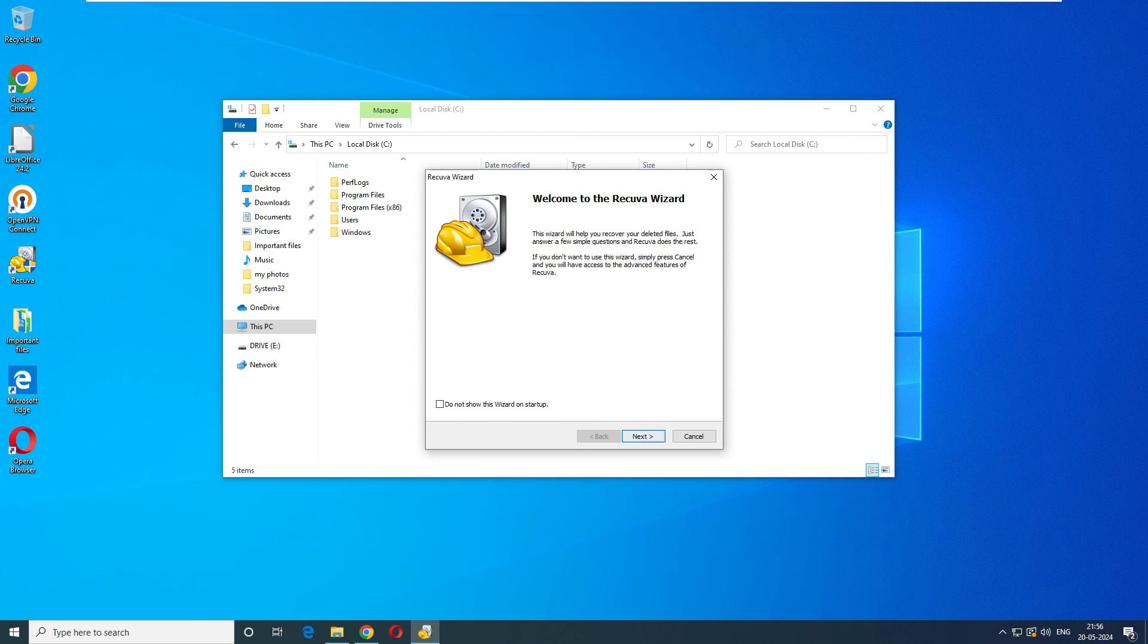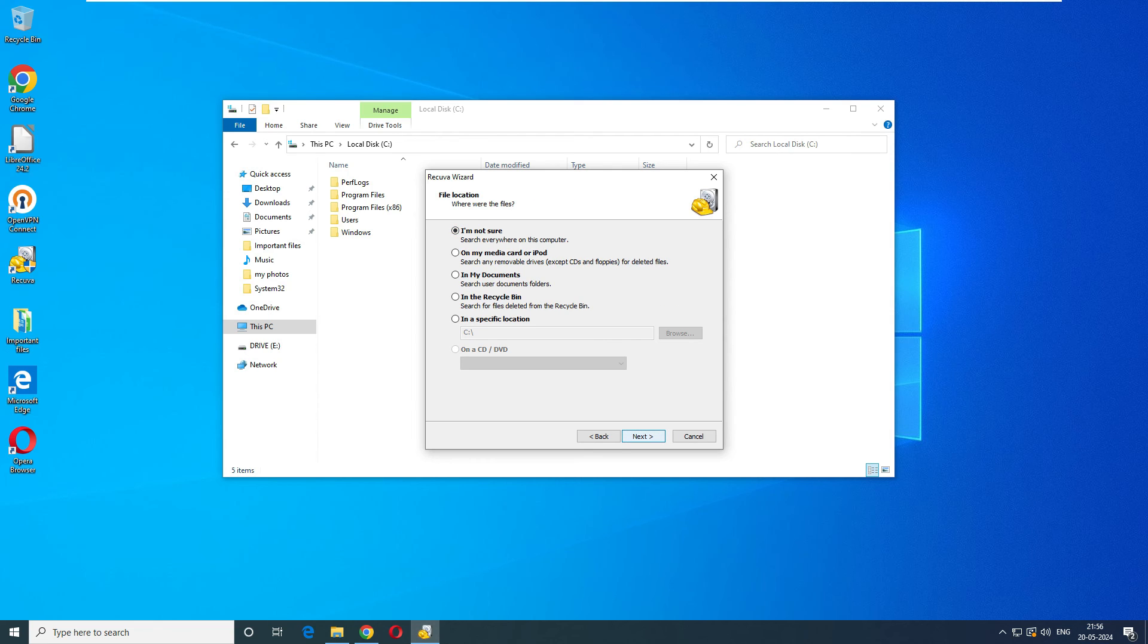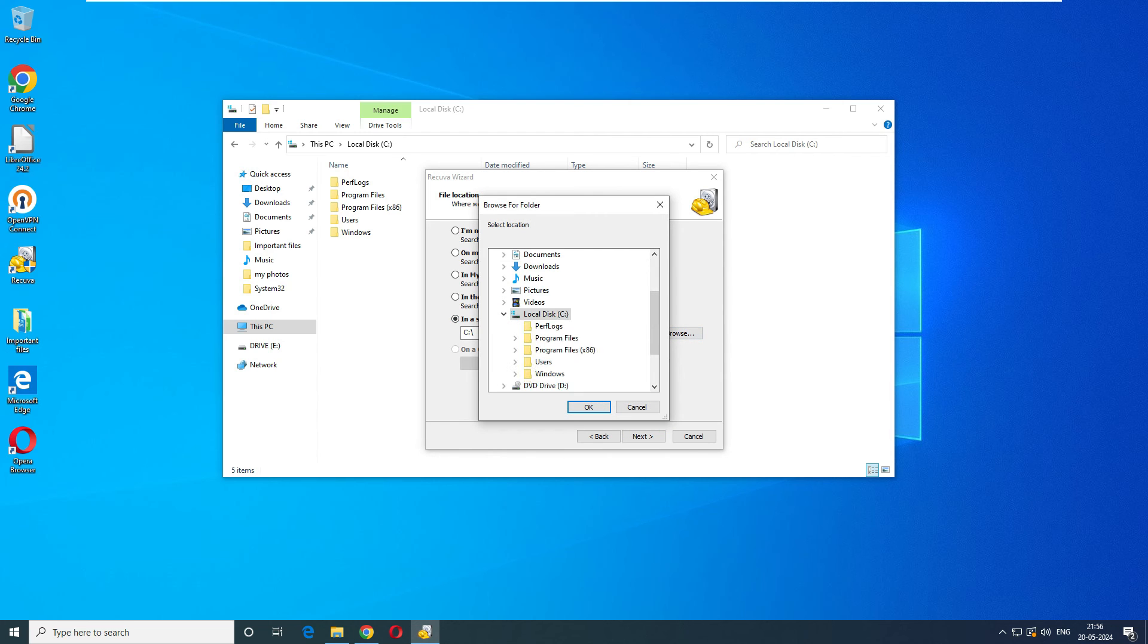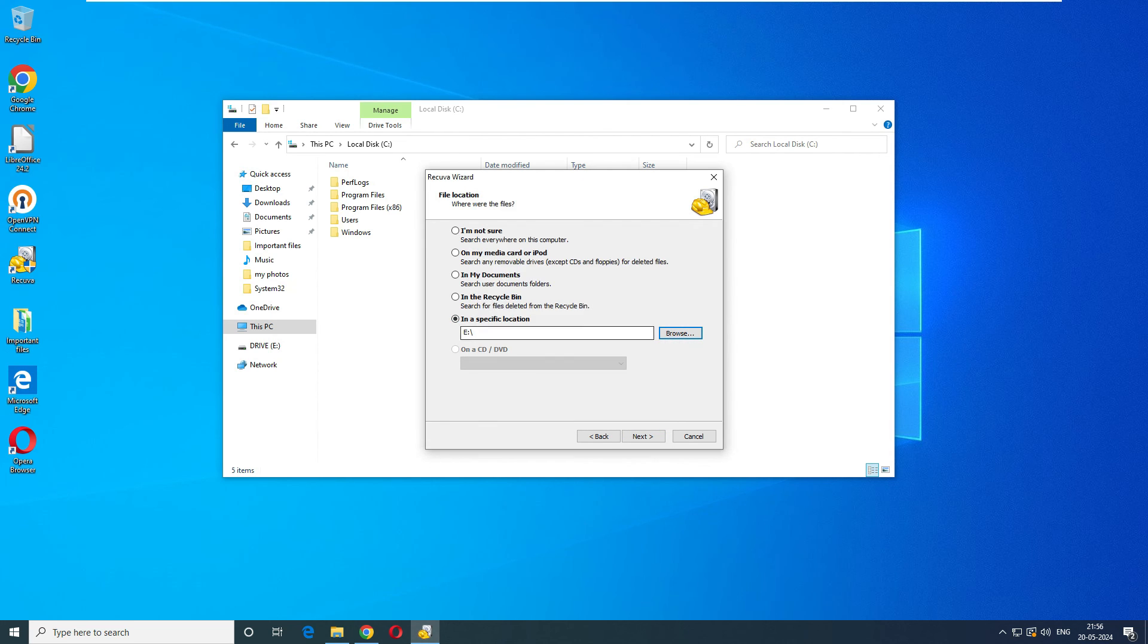Now it's time to go to the software again, Recuva. This is the second test we are doing. The first test we shift deleted the data and recovered it. This is the second one where we have formatted the drive. It says we want to recover all the files. Click next. Where is the location? We can go ahead and now this time we'll select the E drive directly.